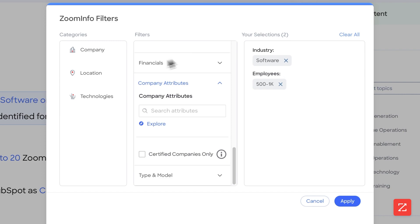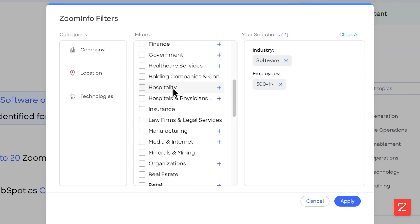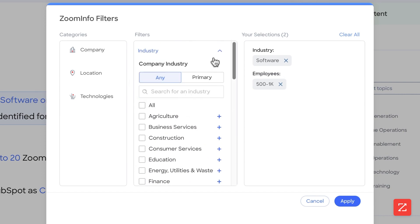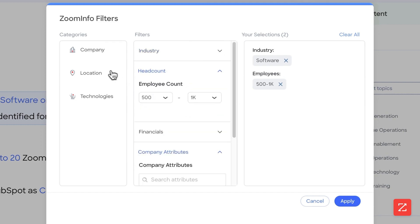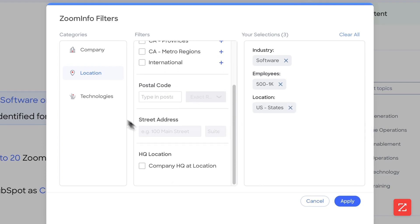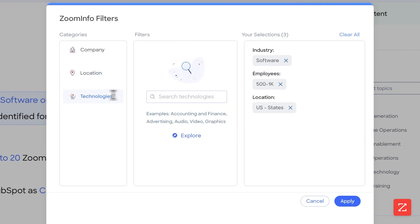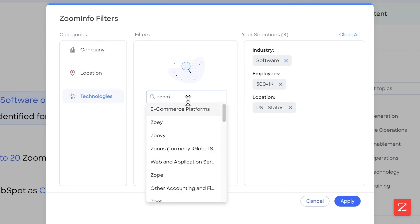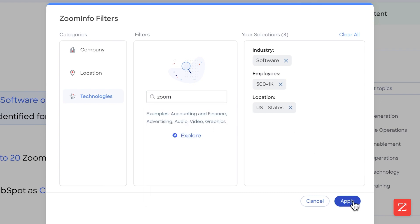You just want to treat this like a normal advanced search that you would build out. For location, I want them to be in the US. For technologies, I'm not going to filter for any technologies because it's not relevant in this example, but if I were to, I'd simply type in the technology — for example, Zoom — and then filter for Zoom.